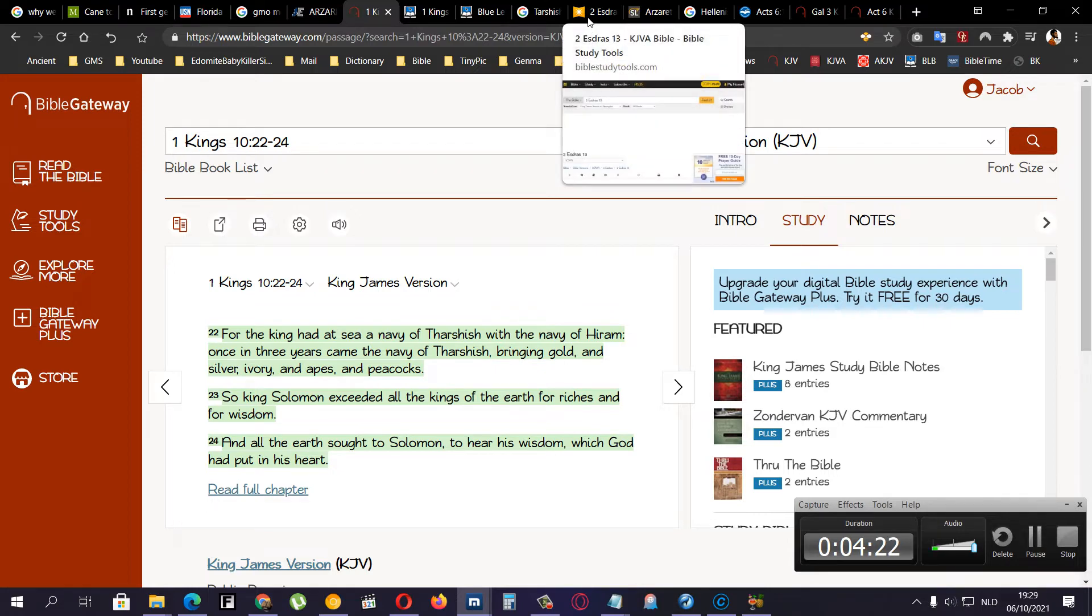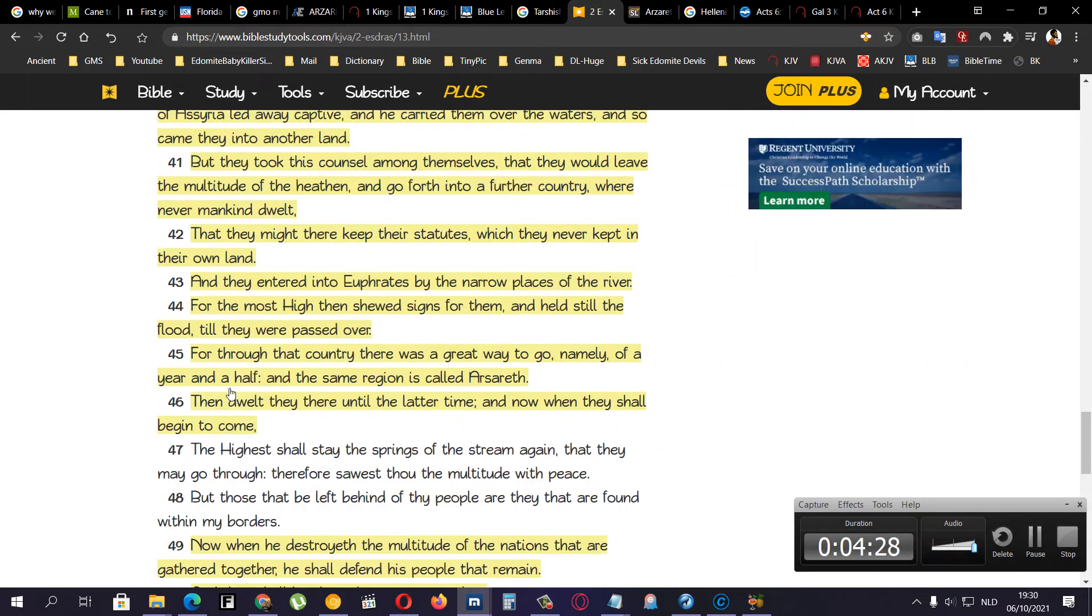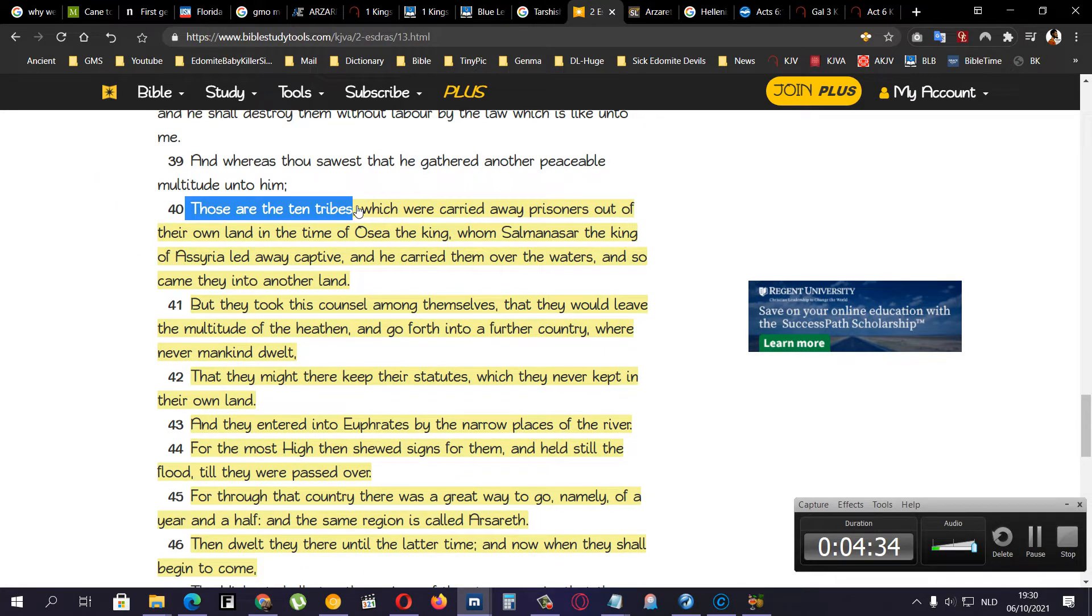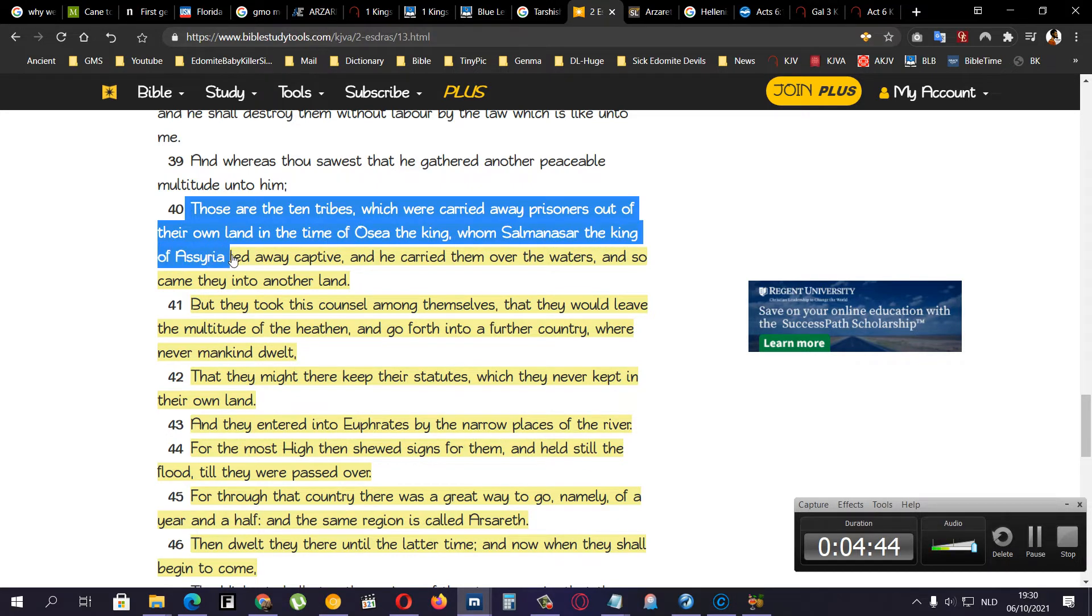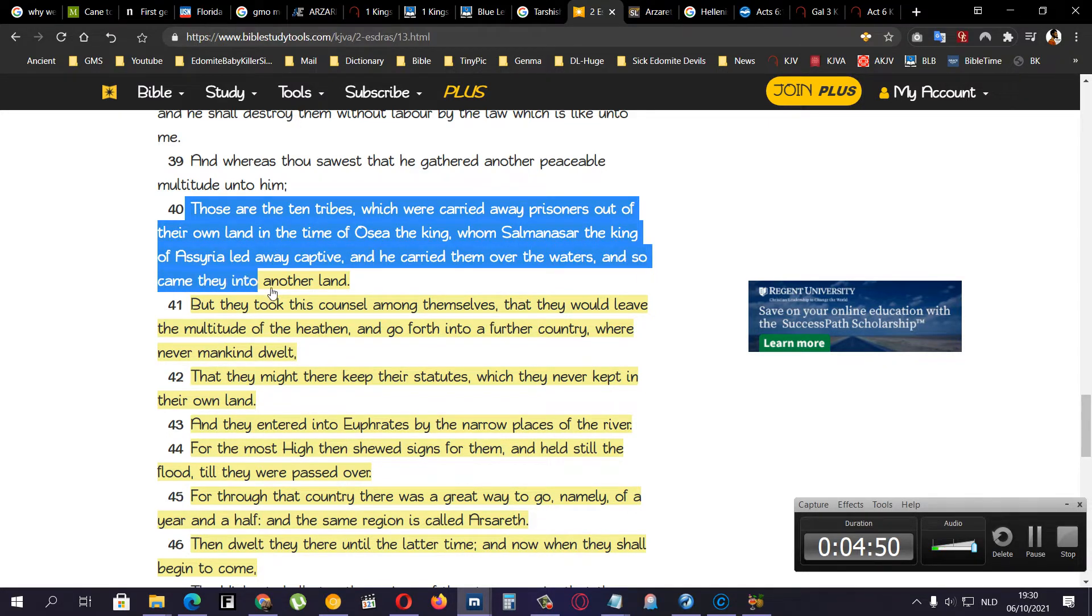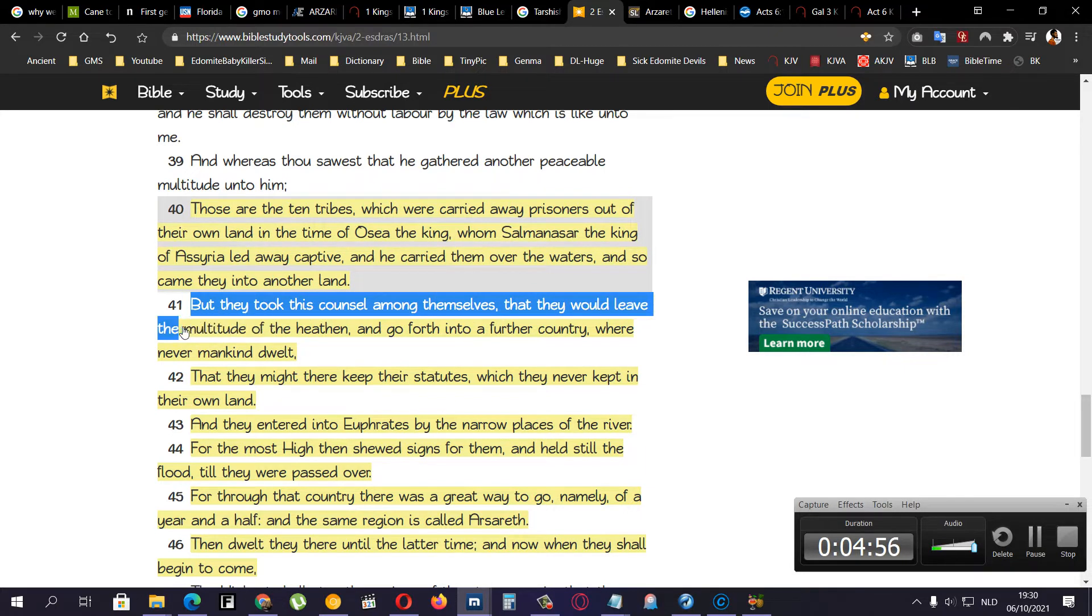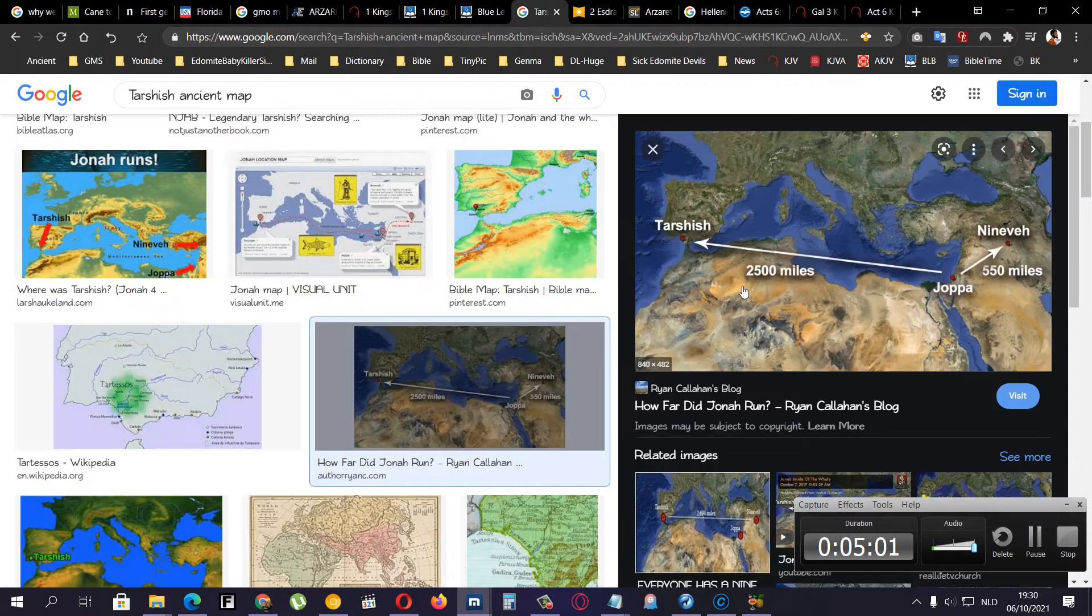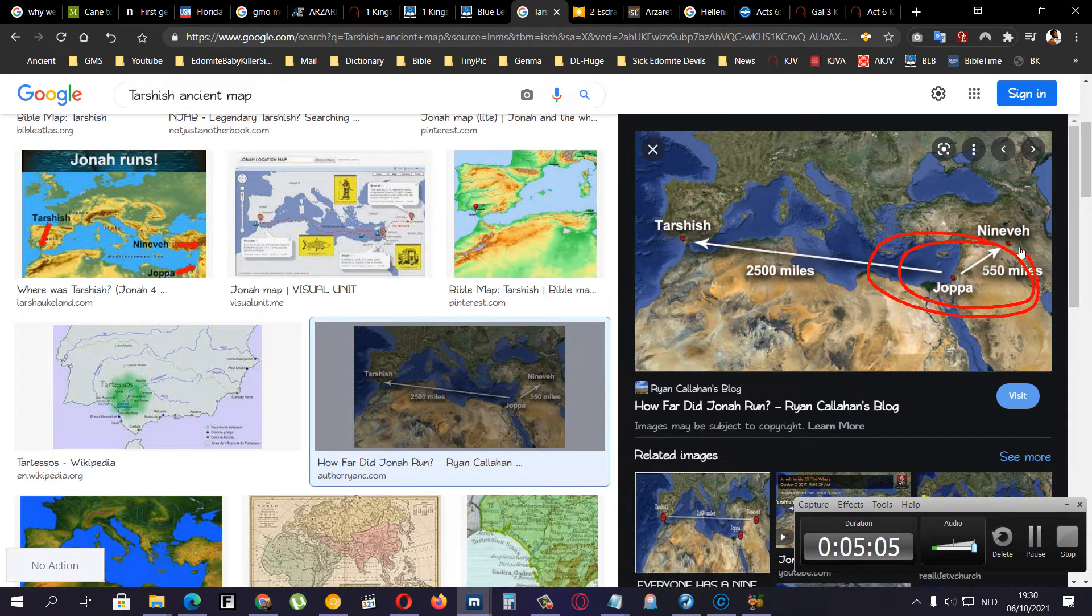And then you go to sort somewhat proof that you go to 2nd Esdras chapter 13, verse 45. But I will start at verse 40. Now, these are the ten tribes, which were carried away prisoners out of their own land in the time of Oseah the king. Whom Salamanasar, the king of Assyria, led away captive. And he carried them over the waters. And so came they into another land. But they took this counsel among themselves. That they would leave the multitude of the heathen.